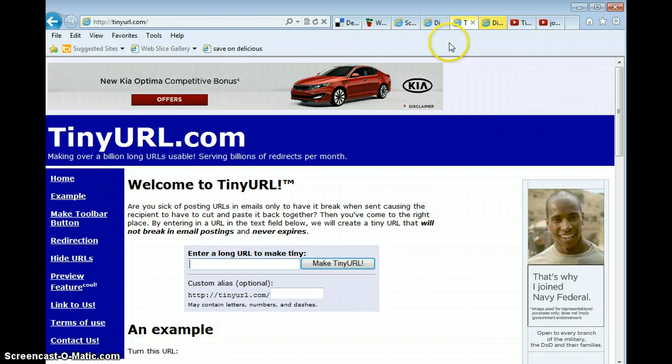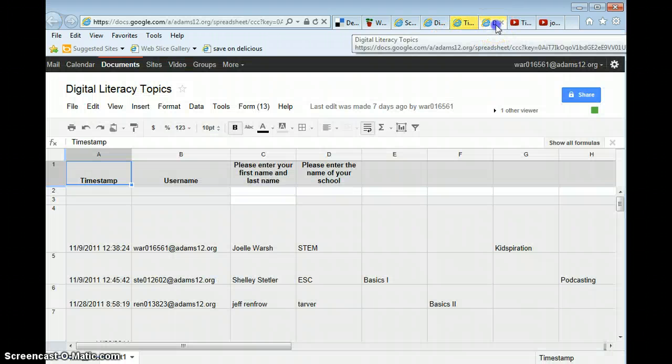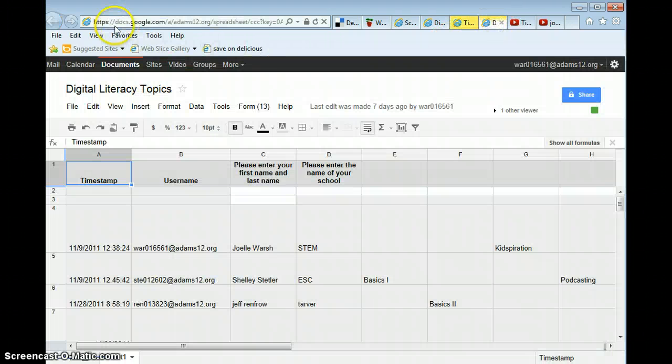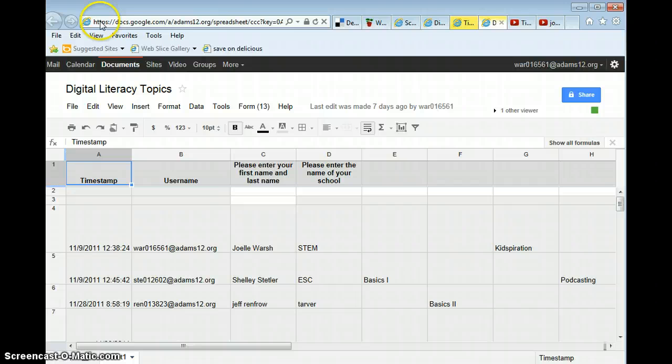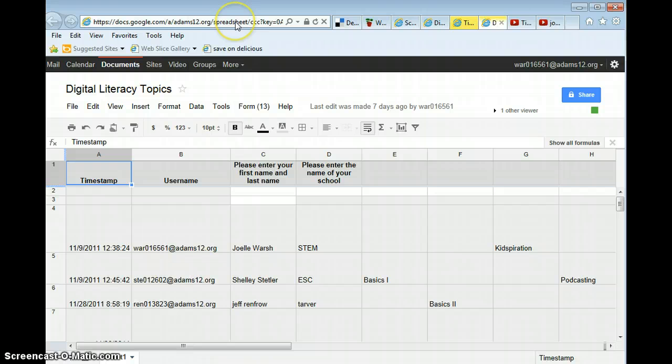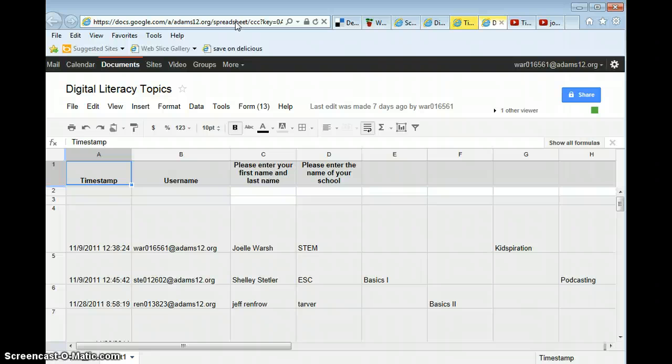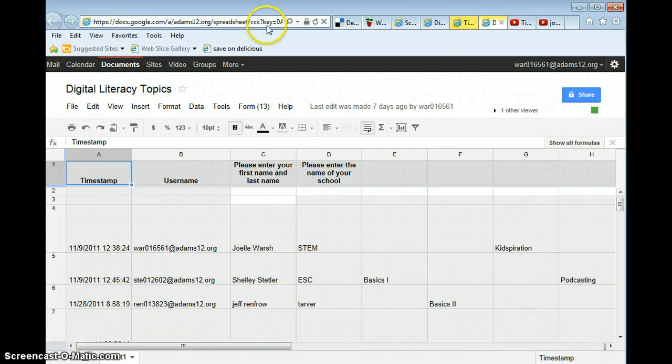For example, if you create any documents in Google Docs, the web address or the URL is really, really long. This is not even half of it. So I want to make it shortened because if I want teachers to go look at the digital literacy topics, I'm not going to give them this long, crazy website to put in.